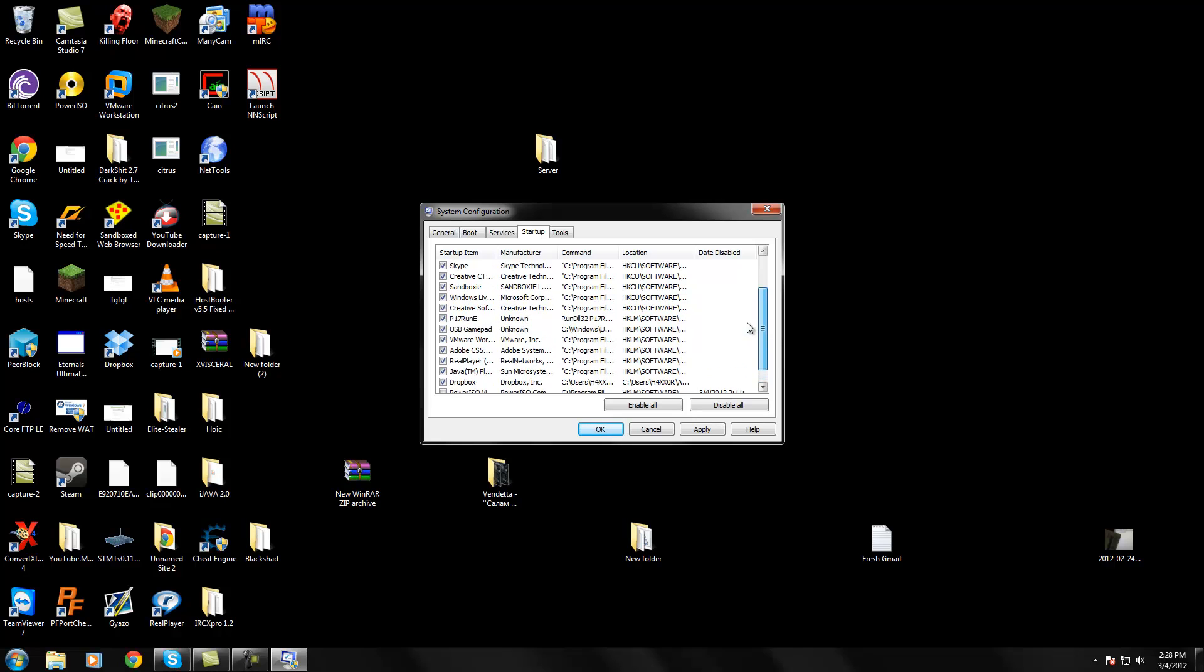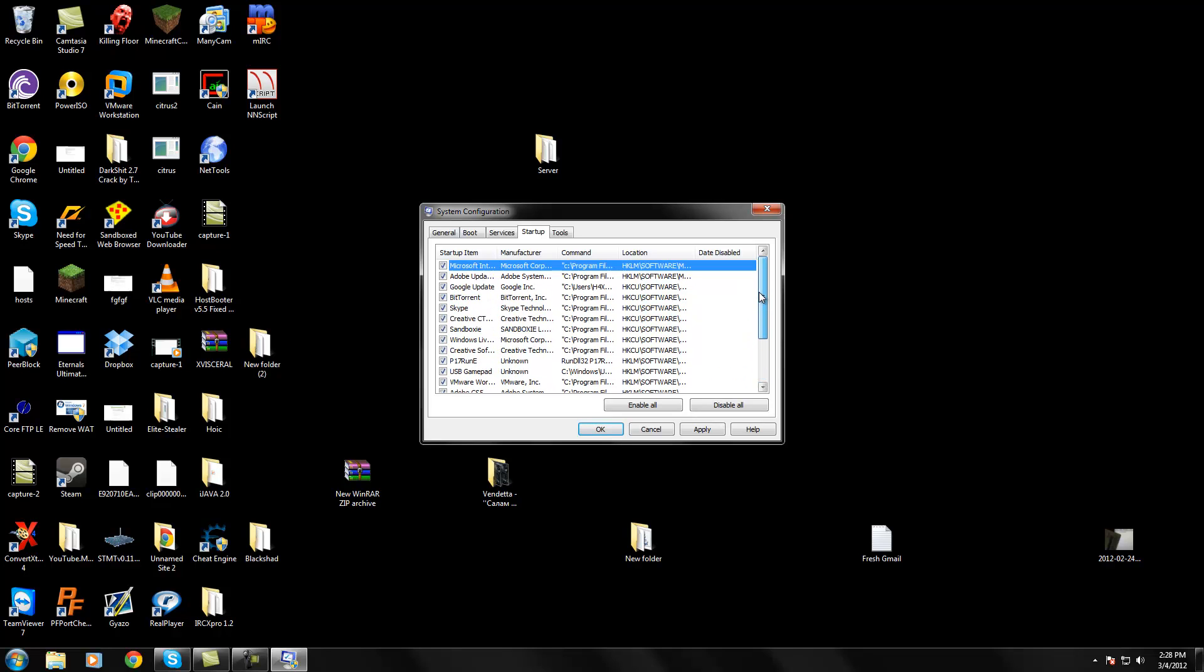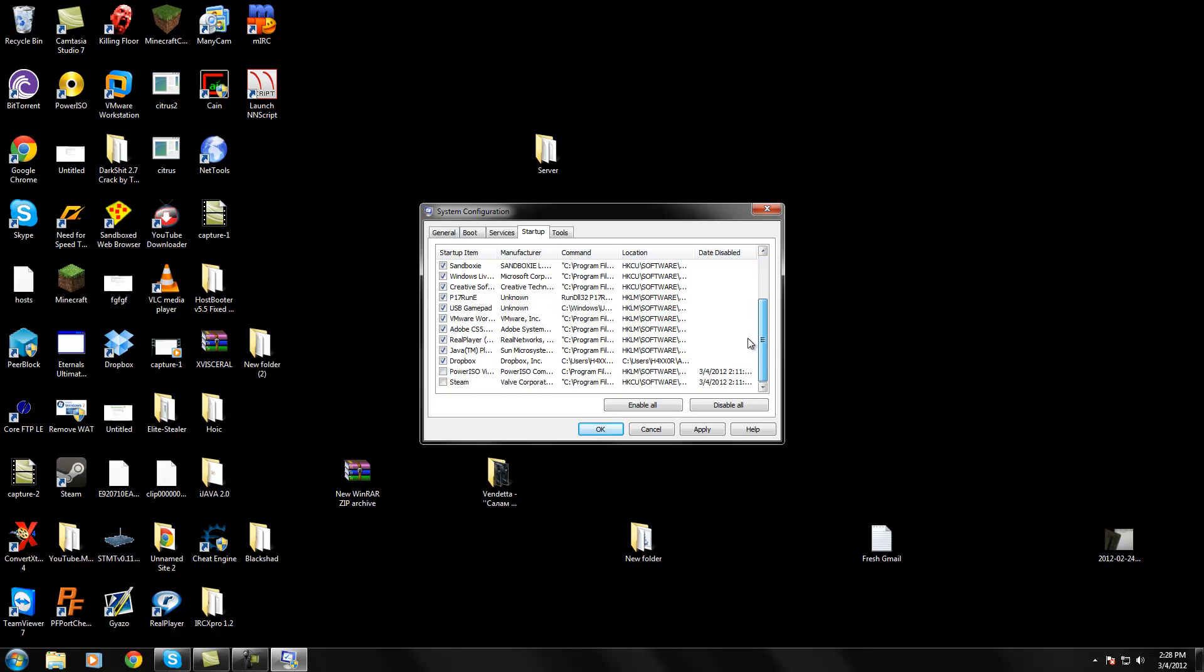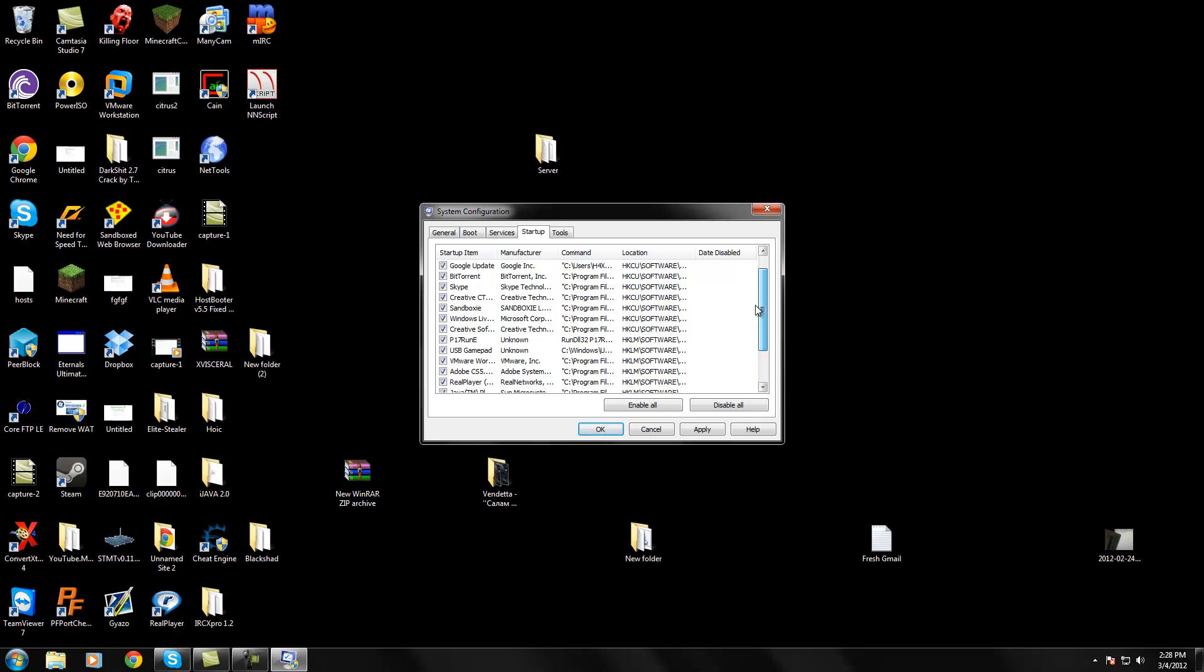Now, if there are certain things that you really don't need to start up, let me give you a good example. Like a certain program that you really don't need to start up - say I don't want Skype to start up when my computer turns on, I can just uncheck that and hit Apply.